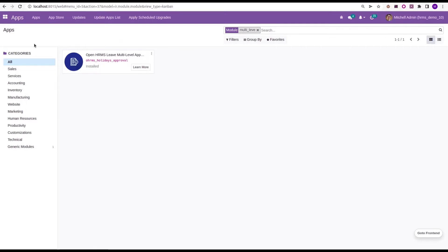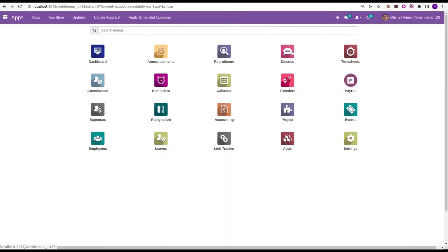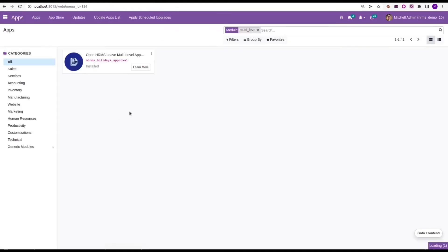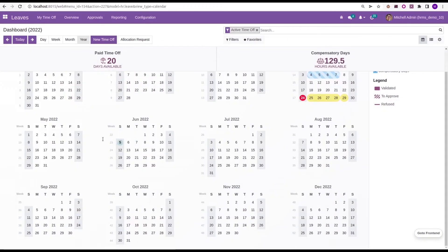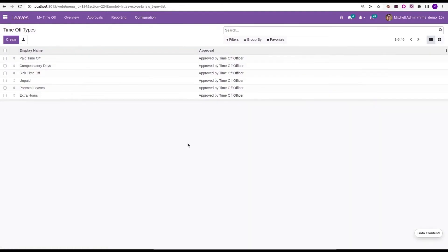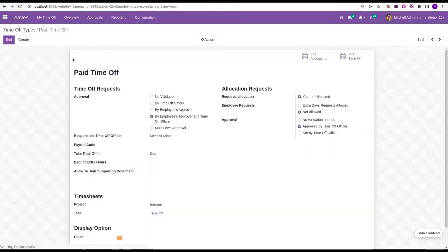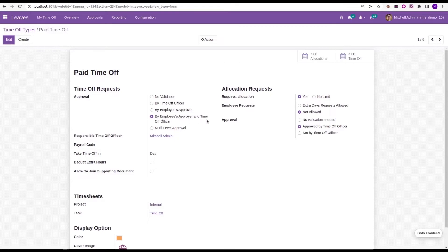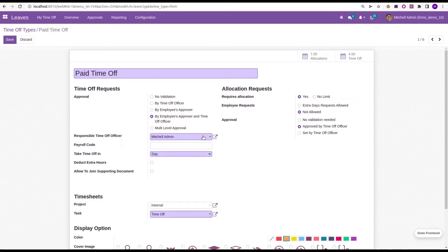To get that feature, let's look at the Leaves module. Inside the Leaves module, under the configuration for the time off types tab, here we can choose one time off. I am just using Paid Time Off currently. For this Paid Time Off, its approval is set as by the employee's approver and time off officer.